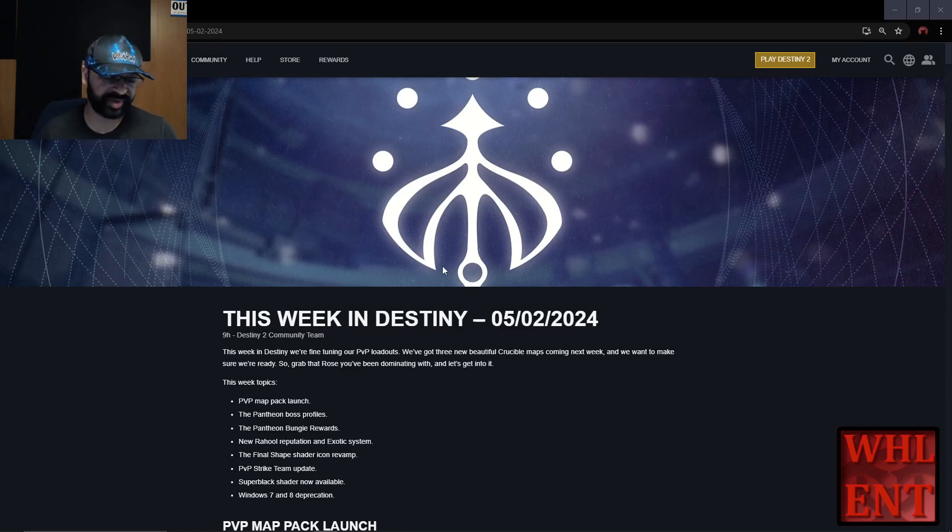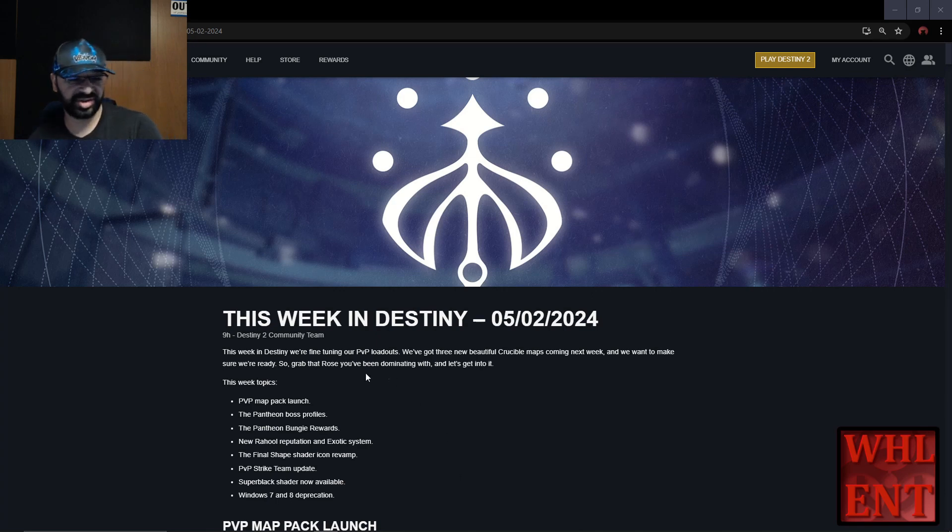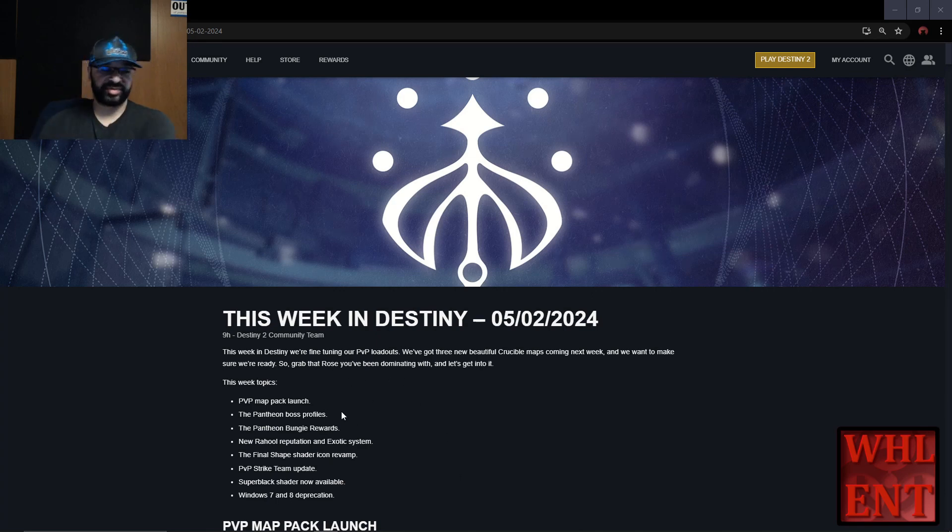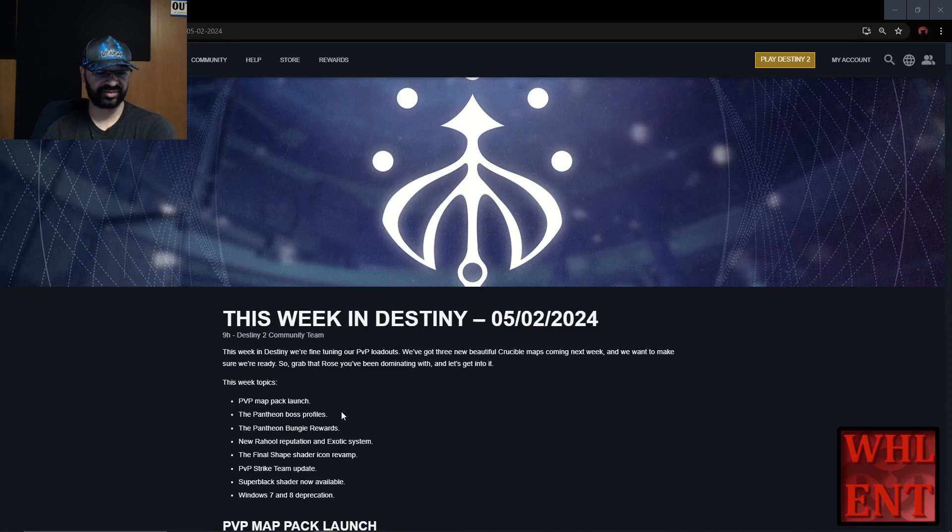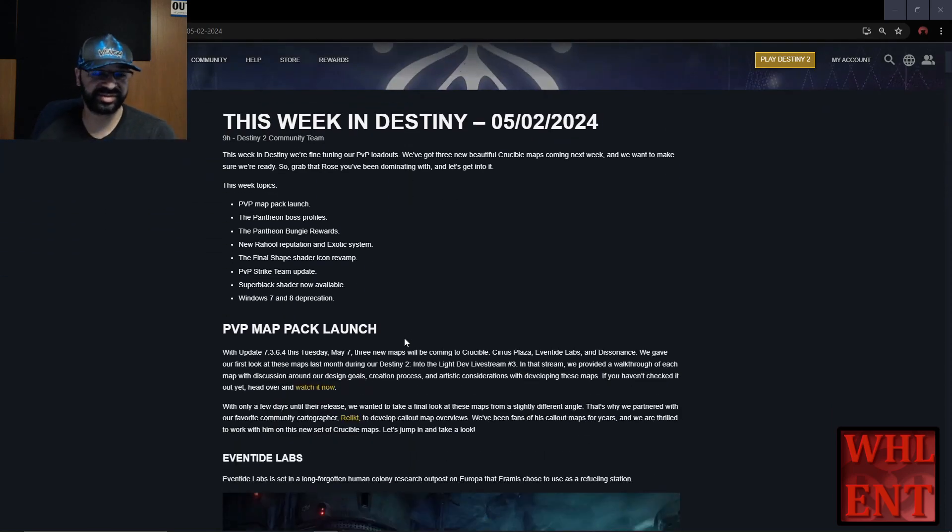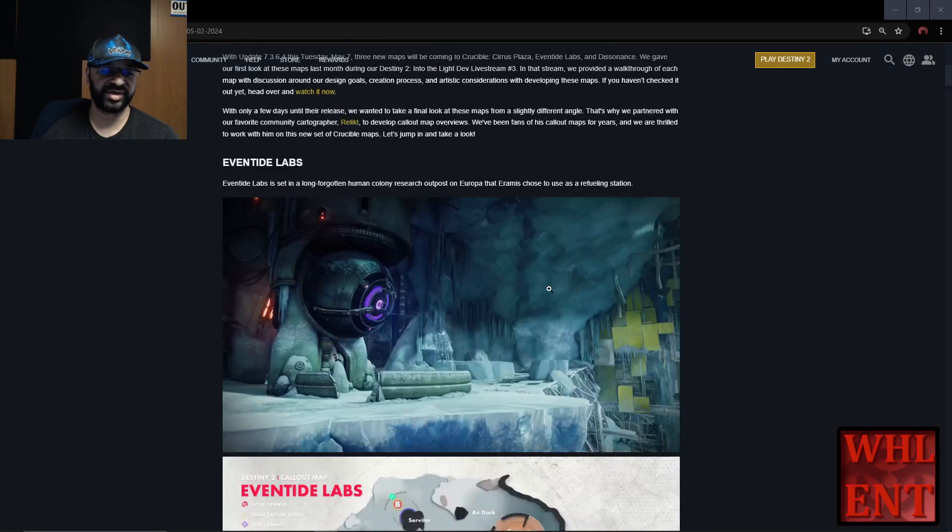This week there's a lot to cover involving PvP, Pantheon stuff, the new exotic loot system, and the shader revamp. I'm not going to get too far into details, but I'll hit the biggest things.